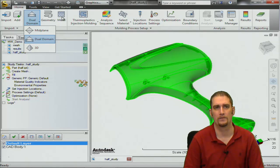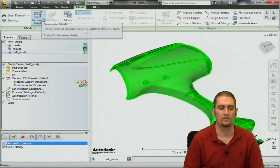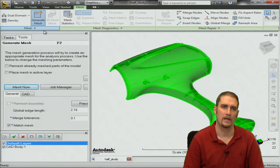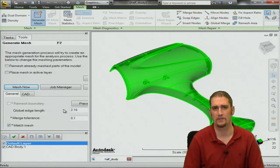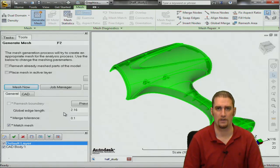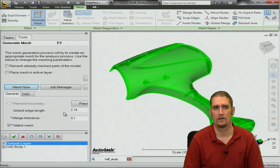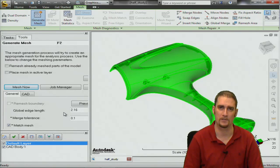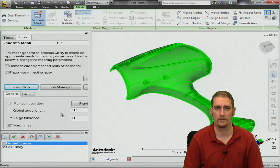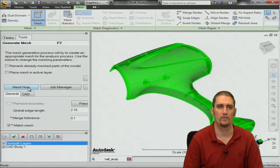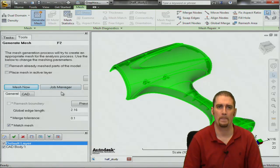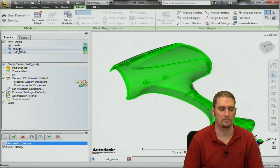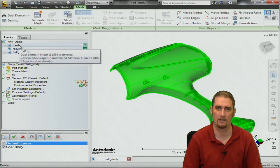We're going to use the mesh button and generate mesh. We'll use a global edge length of about two millimeters. The software is usually pretty good at giving a reasonable recommendation. Our merge tolerance is adequate for this and our mesh match is something that we do want to have enabled for specifically the dual domain mesh type because that helps with accurate thickness interpretations. At this point we would hit mesh now, but I'm going to cancel off it because we already have a mesh model here for the sake of saving some time.